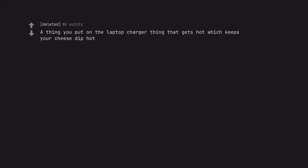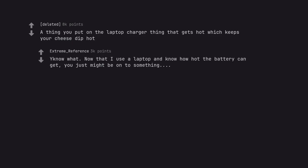A thing you put on the laptop charger, a thing that gets hot which keeps your cheese dip hot. Now that I use a laptop and know how hot the battery can get, you just might be onto something.